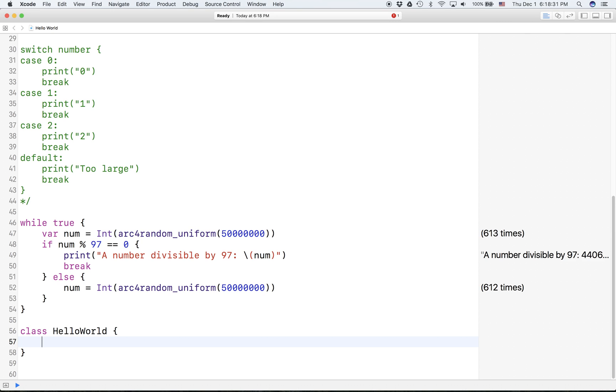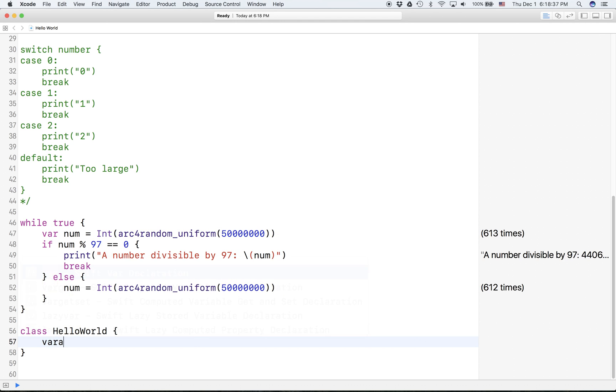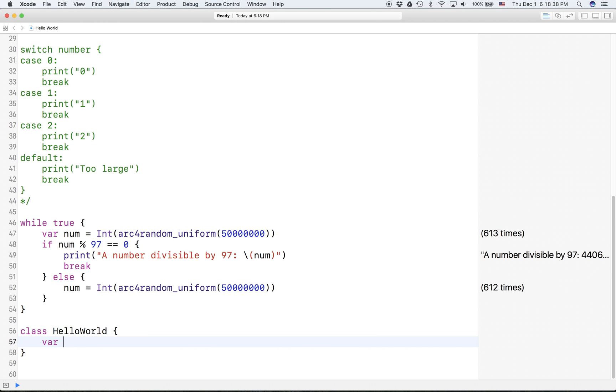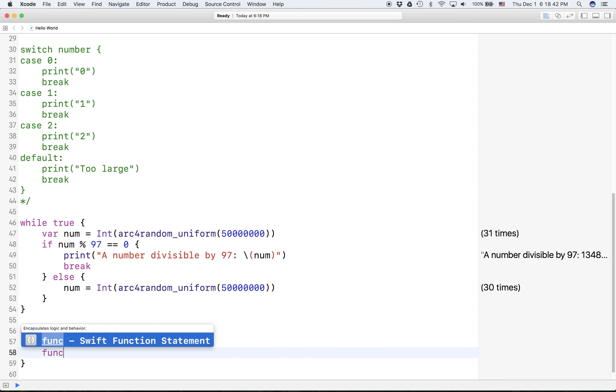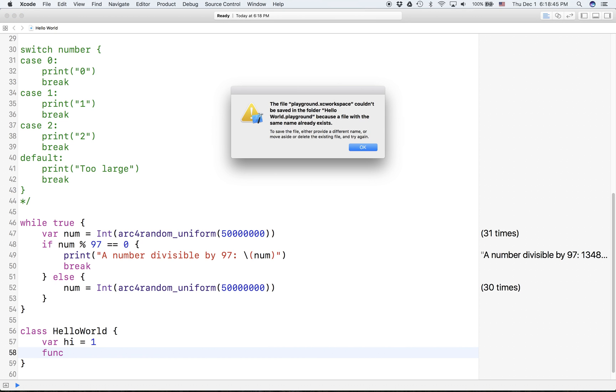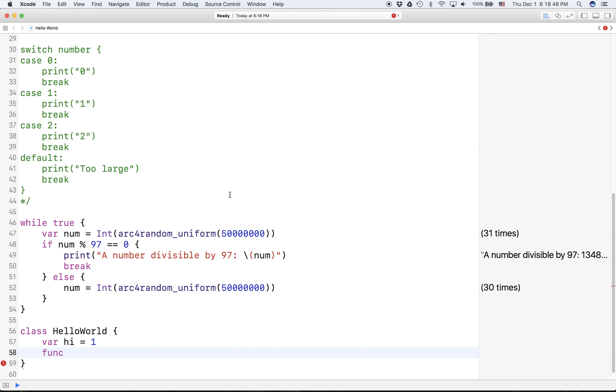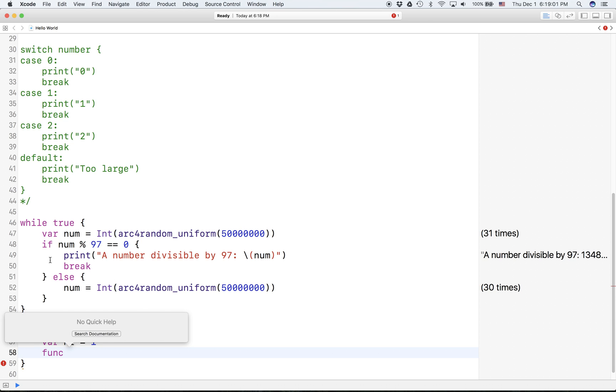And inside here you can have variables and you can also have these things called functions which we'll also be learning about. So functions, what they can do is if you're trying to run a set of code, like let's say you want to run an if statement and you have parameters, you can do that with the function.